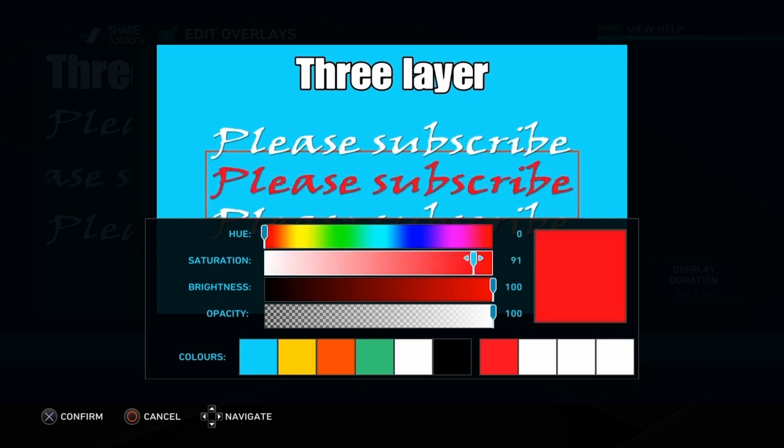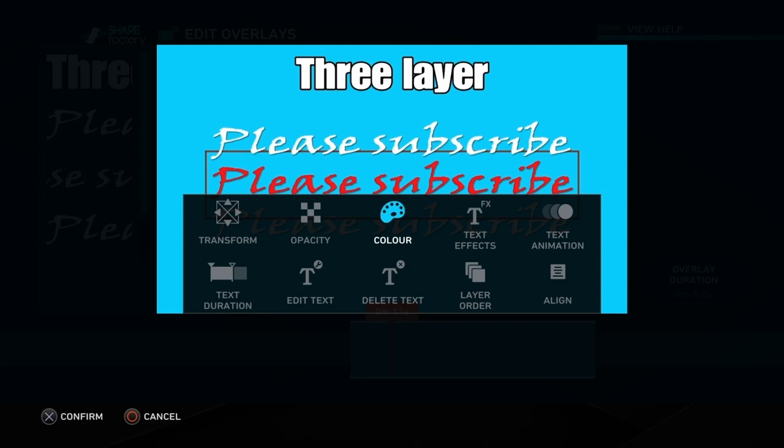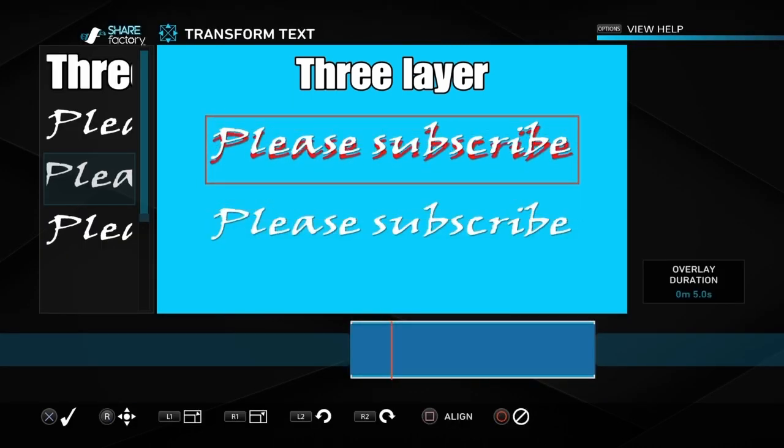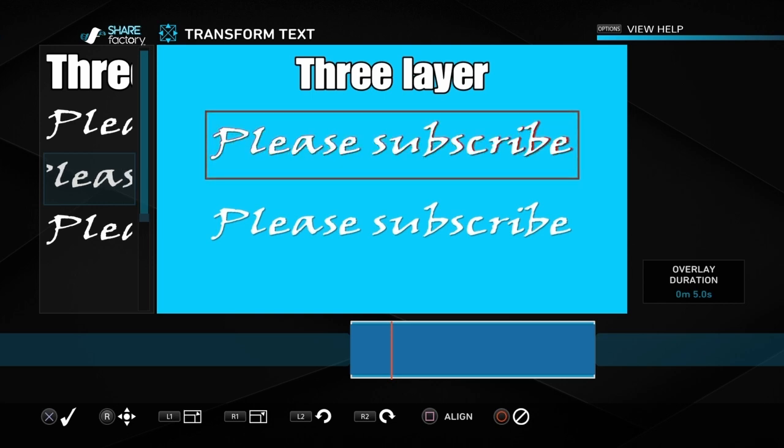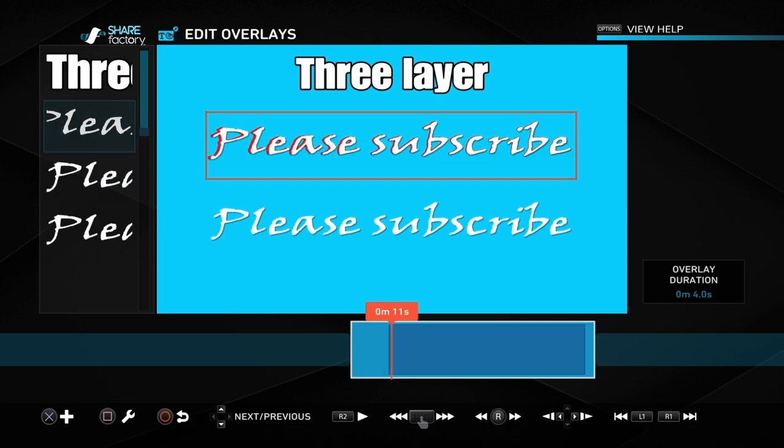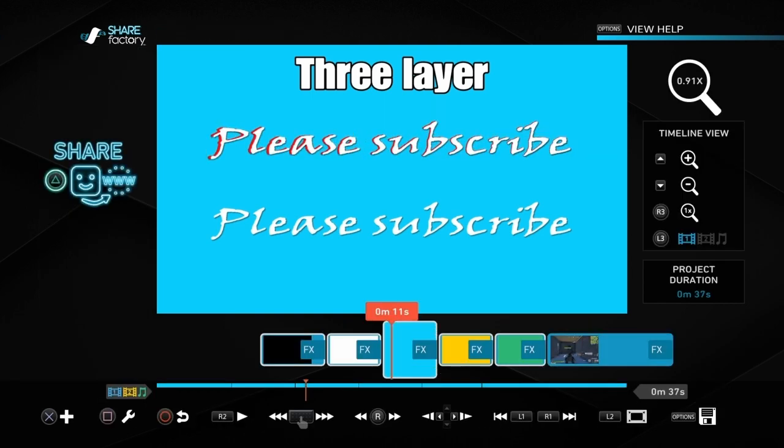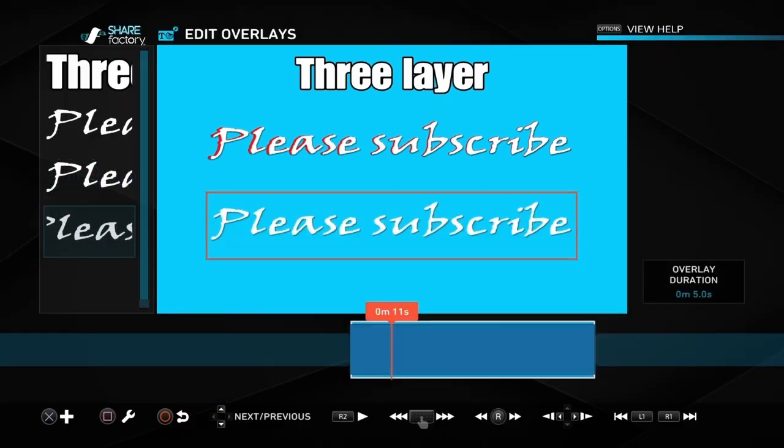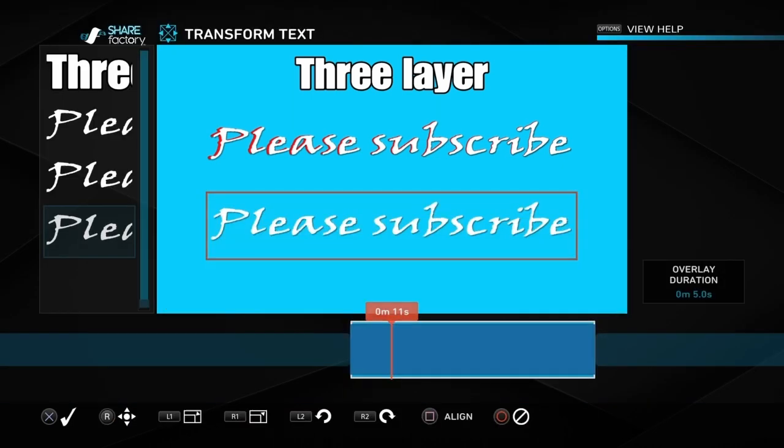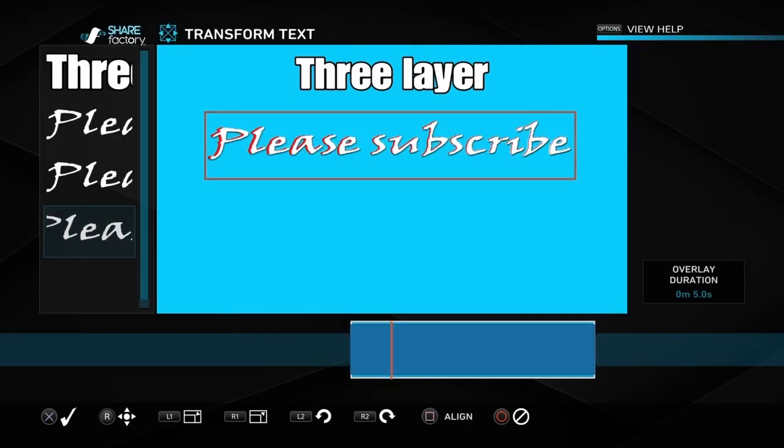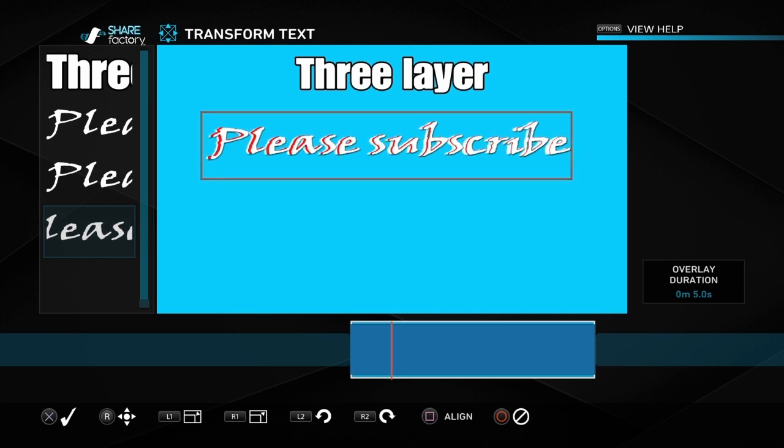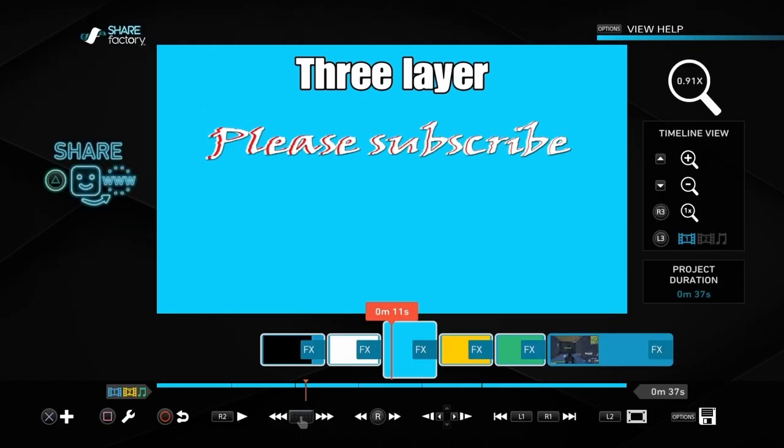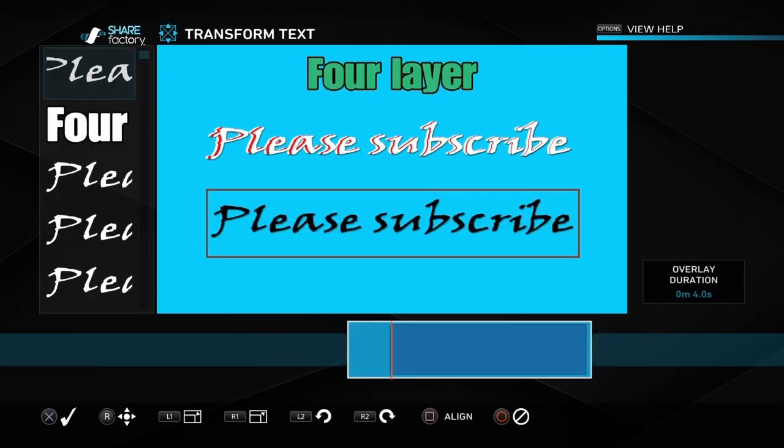We're looking at three layer text now. So we've got three lines of the same words. The second line we've just changed to red and you're just going to move that across the first word like we did before. Then we're going to move the third line behind that one so that it gives a three layer effect. The font that we've chosen is quite thin so it's only subtle on this one.